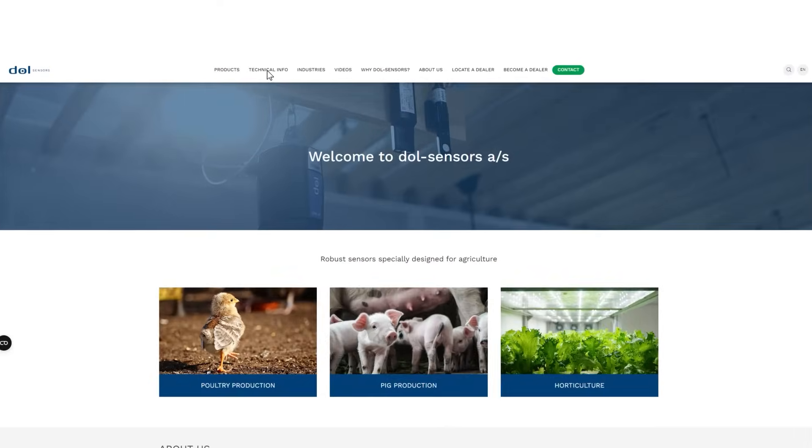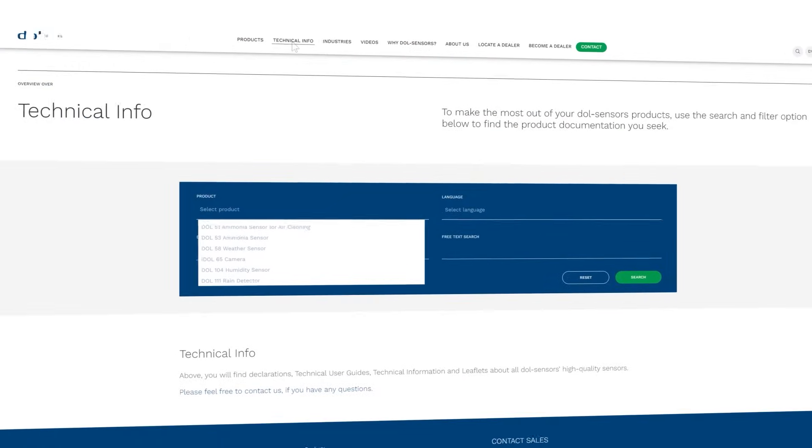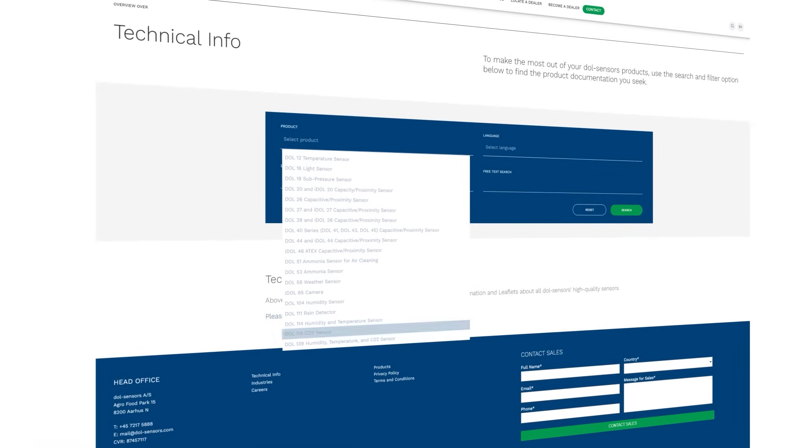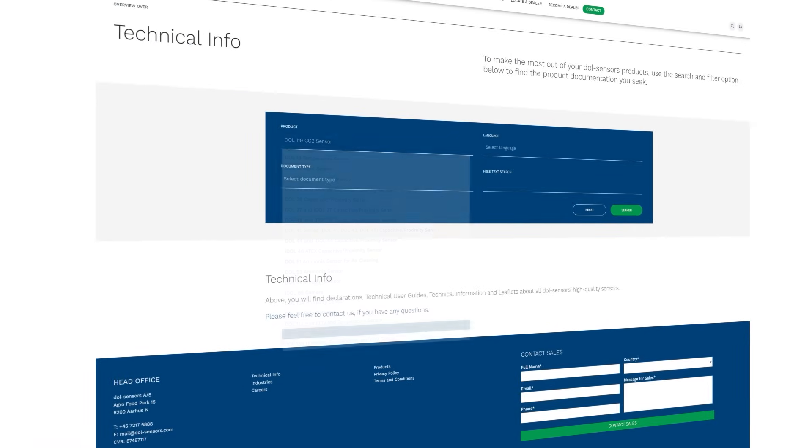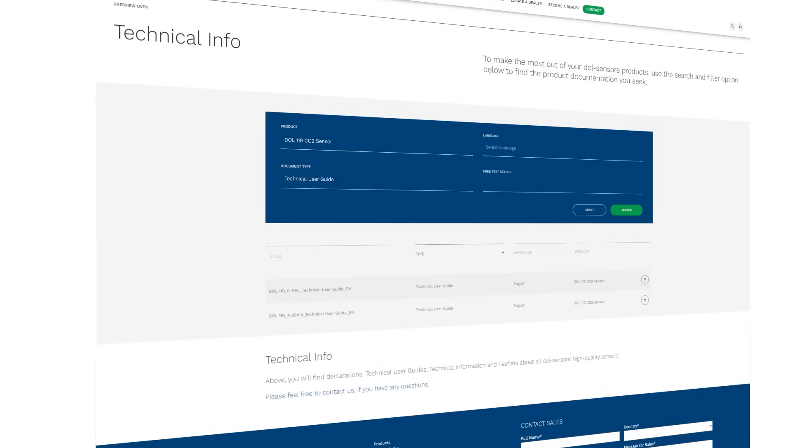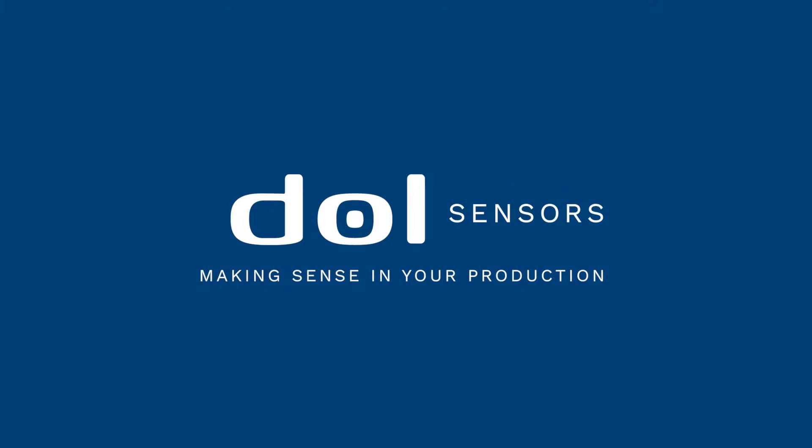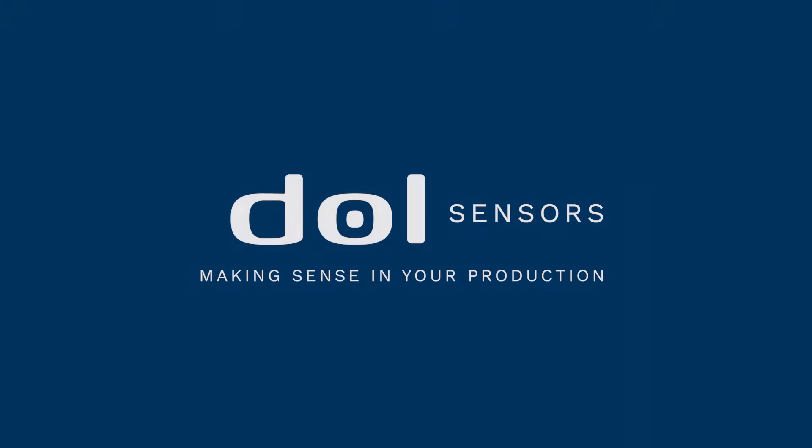Please follow all of the instructions in the technical user guide which is found on www.dol-sensors.com. Learn more at www.dol-sensors.com.